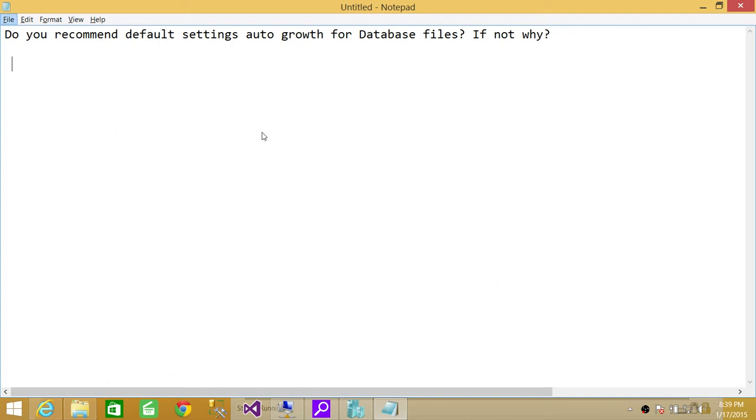If you have done in percentage, that okay, 10% of 200 MB should grow the next time, it's going to do in percentage. If you have done like, every time it should grow like 200 MB more, then it's going to grow 200 or 300 MB.